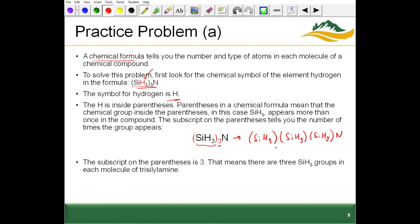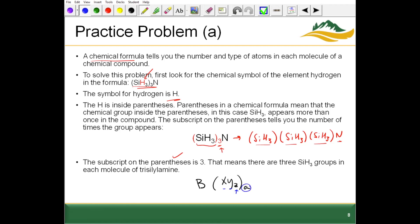These parentheses are very important. The three on the outside of the parentheses for this component of the molecule means there are three of whatever is inside the parentheses. We could rewrite this as SiH3, SiH3 a second time, SiH3 a third time, with a nitrogen. Each individual atom can have a subscript — so there are Z number of Y atoms, and one of X.